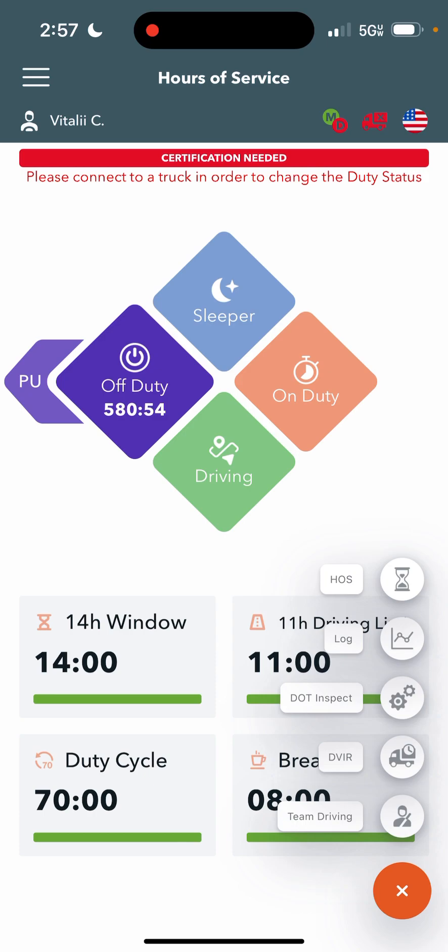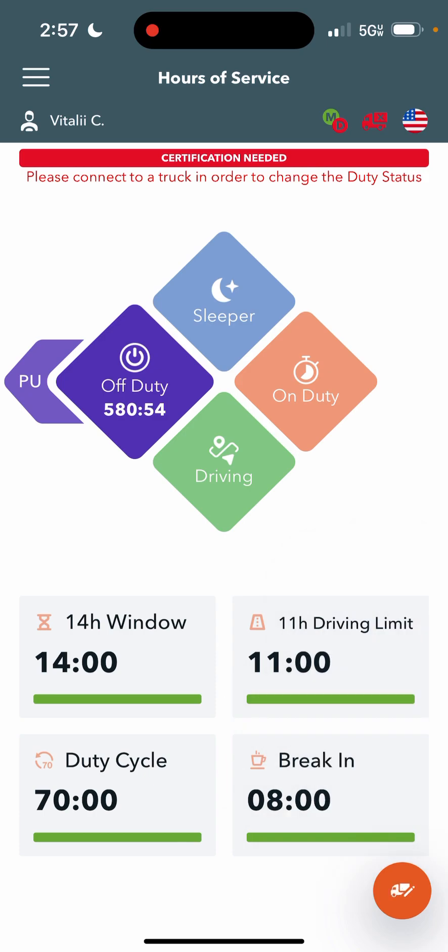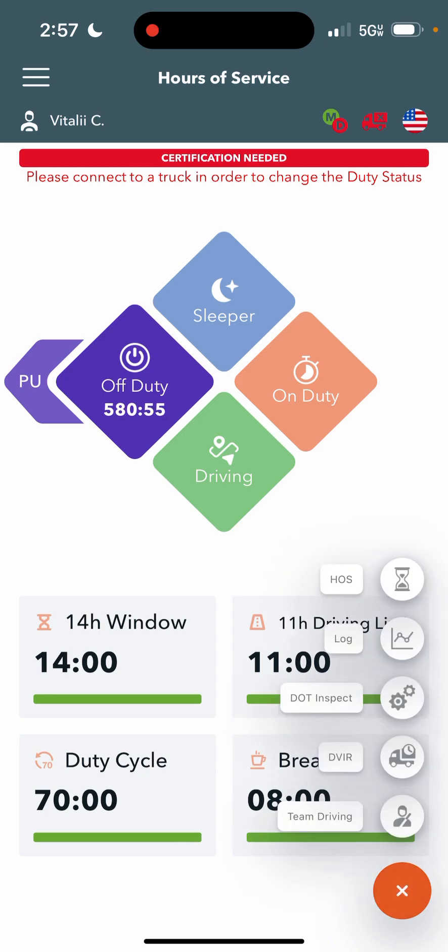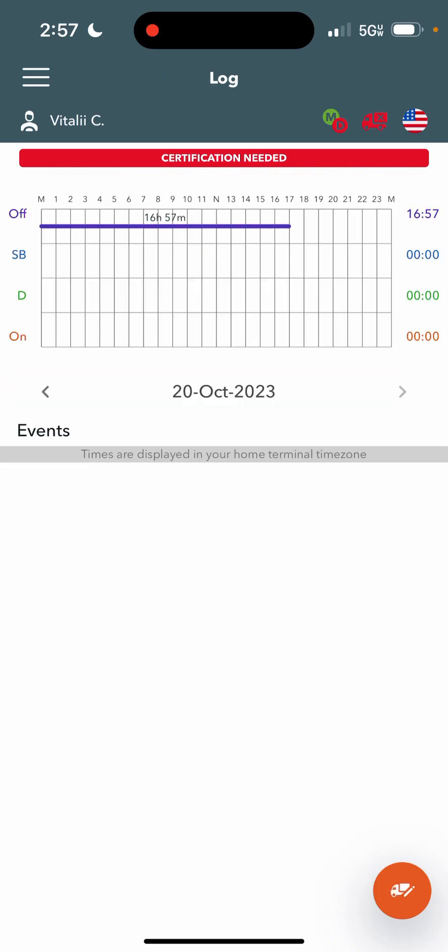In the bottom right, if you select on this truck with the pencil, little orange symbol here, it'll load up the different pages that you can go to. We are currently on the HOS page, which it shows at the top. The second one is the log page, which shows you your graph as well as your events in a little more detail.